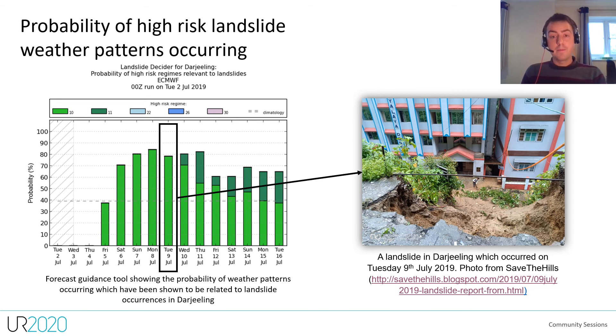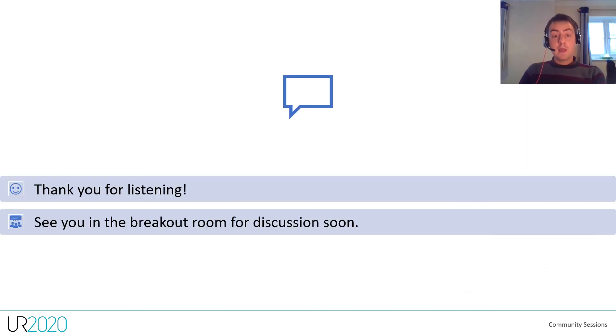Thank you for listening and see you in the breakout room for discussion soon.